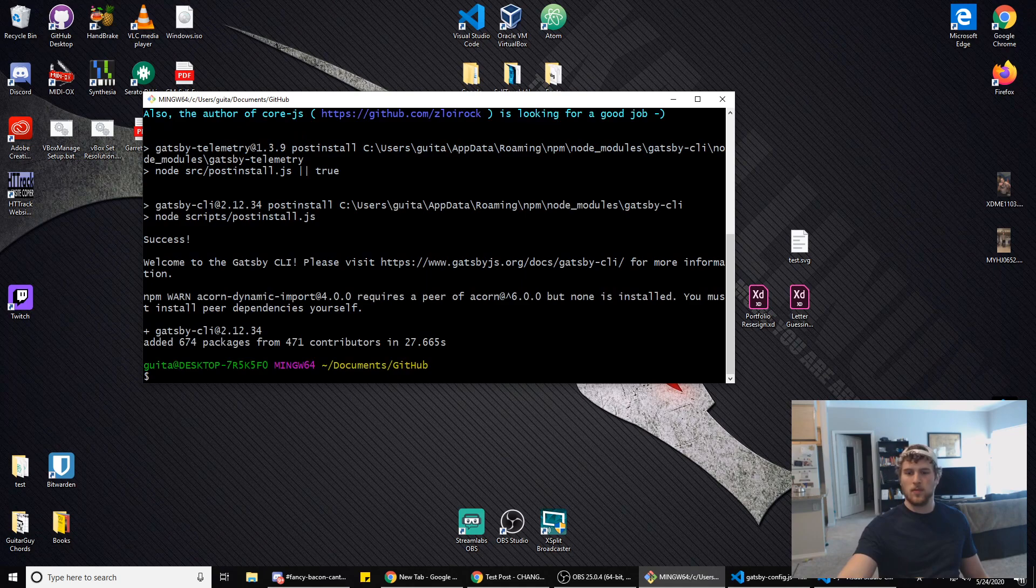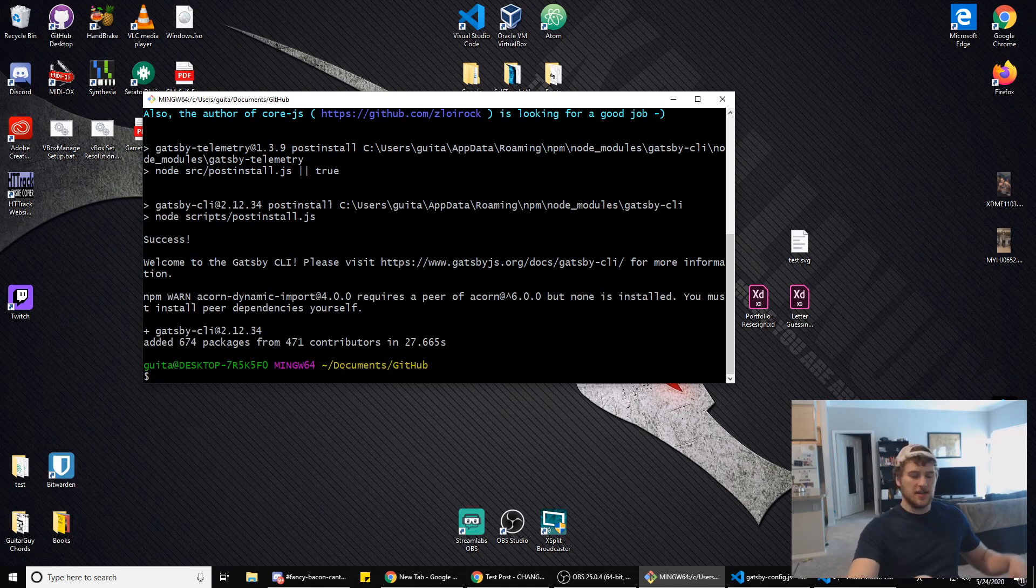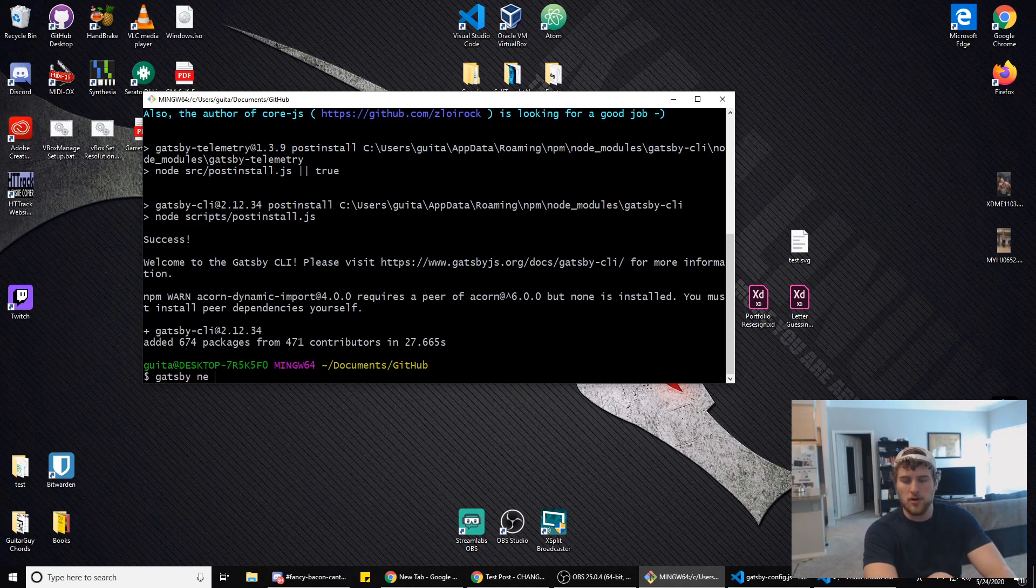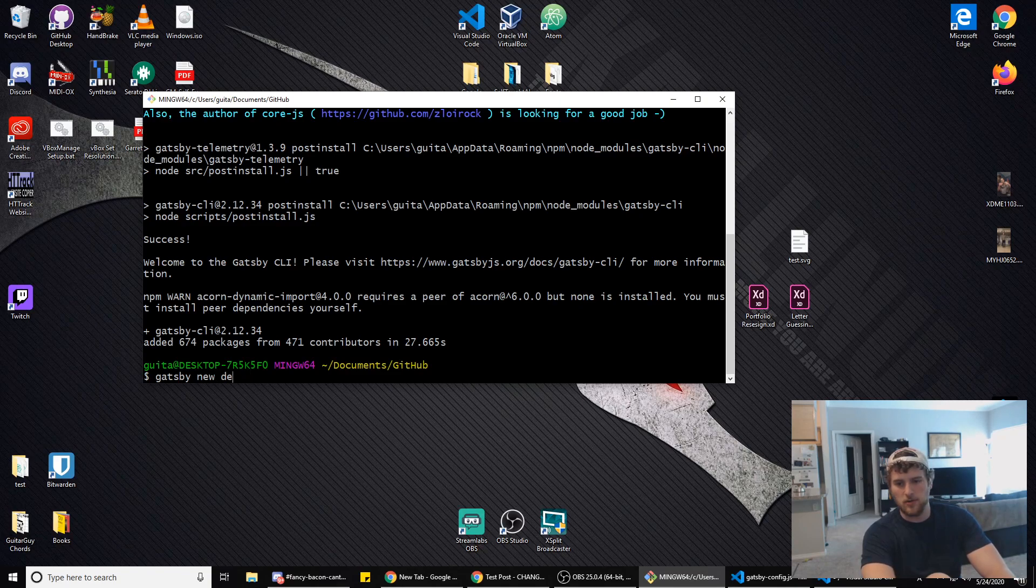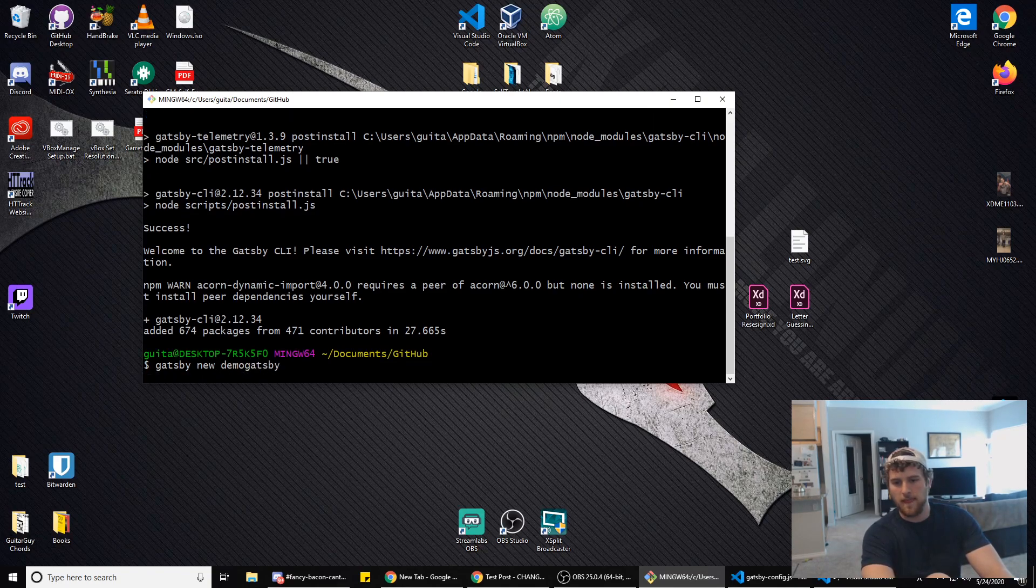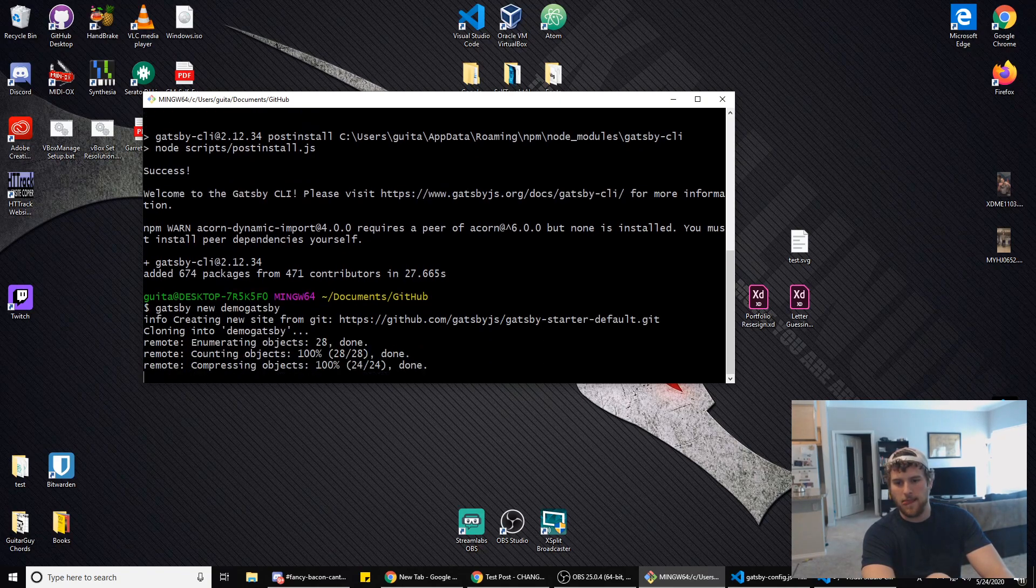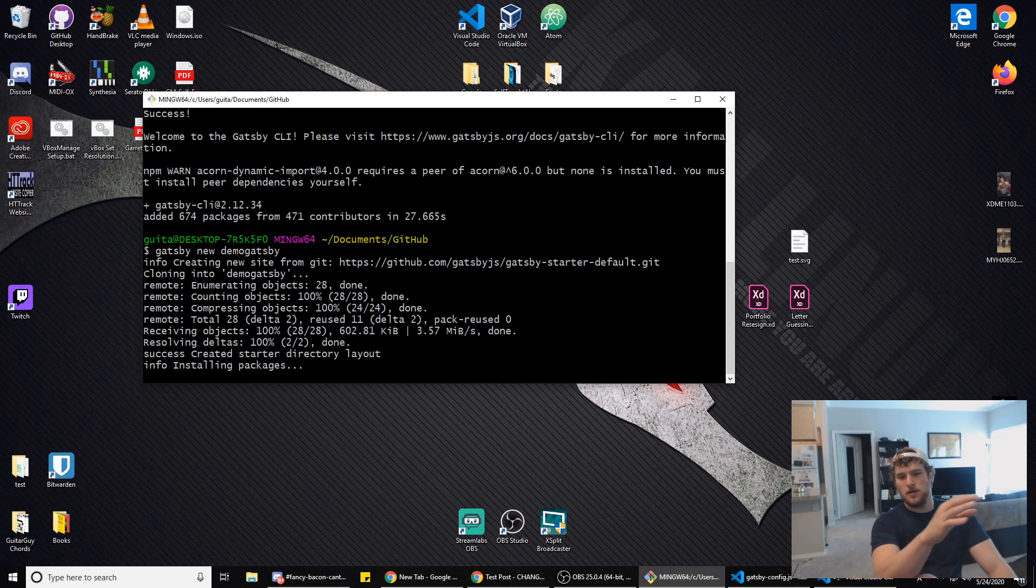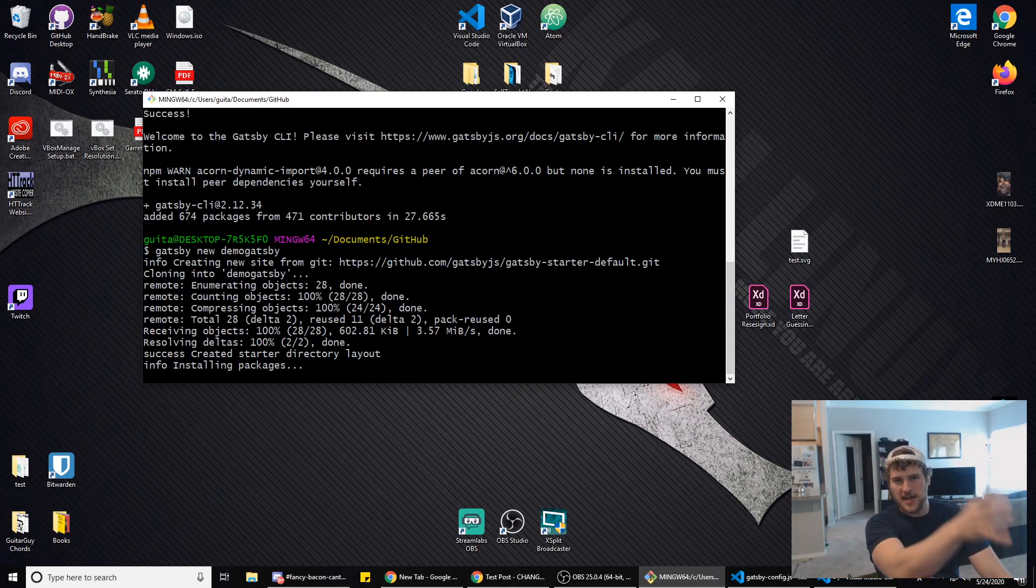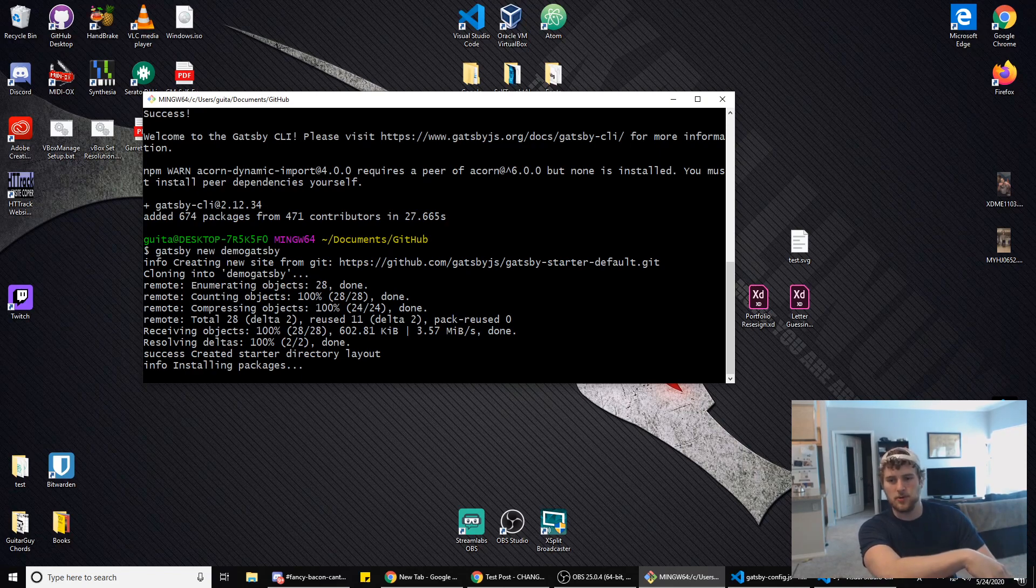Once that's done, all we have to do is type gatsby new and then the name of the directory we want our Gatsby site to be in. So we will do demo-gatsby and it will start cloning the Gatsby repo and build our Gatsby starter site for us.